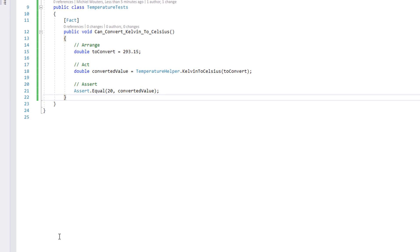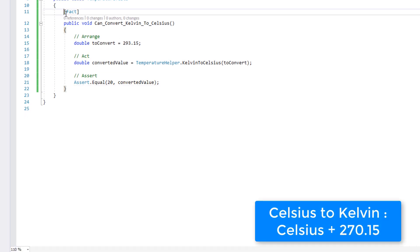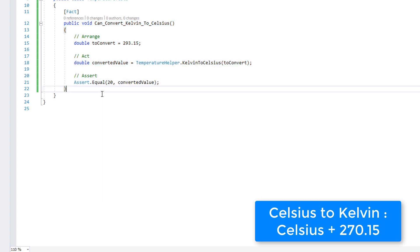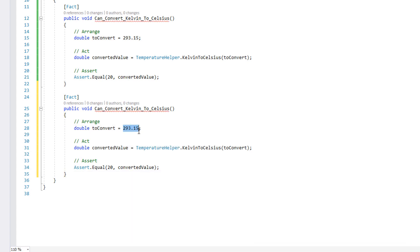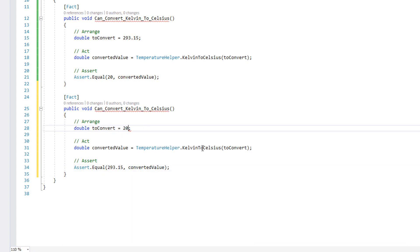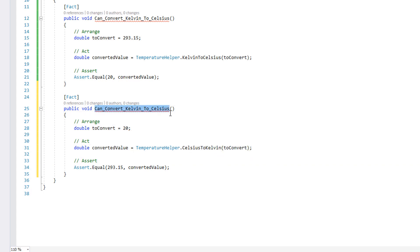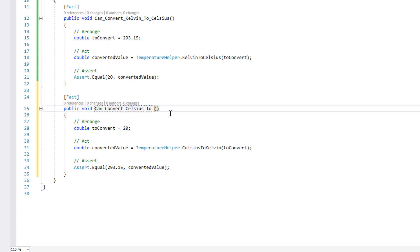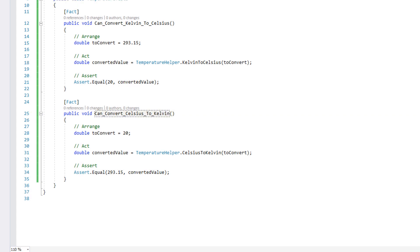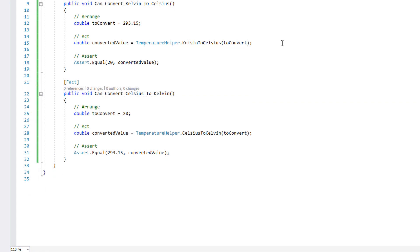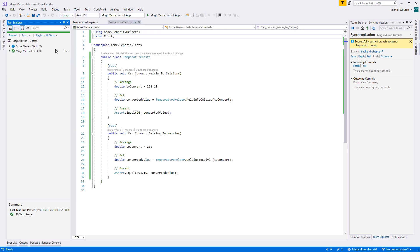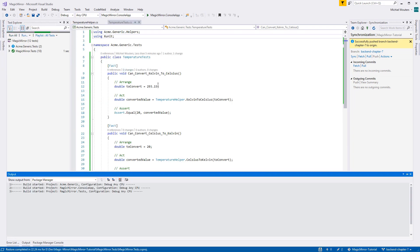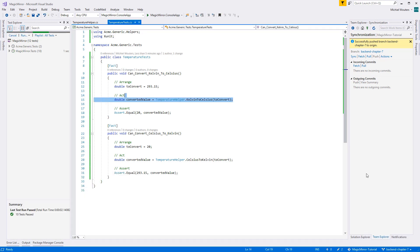And we'll do the same for CelsiusToKelvin, which is the exact same formula but inverted. So we'll start with a sample value of 20 degrees, and we'll expect 293.15 as a result. Don't forget step 2 — run all tests and make sure that only our new tests fail. And they do, wonderful. So now we can write some implementing code.